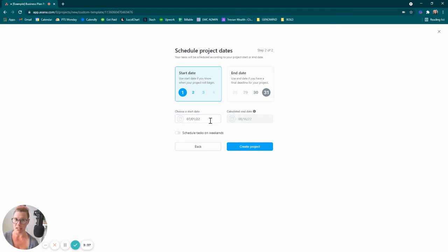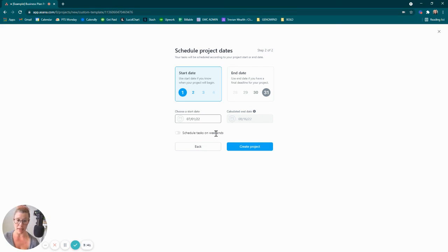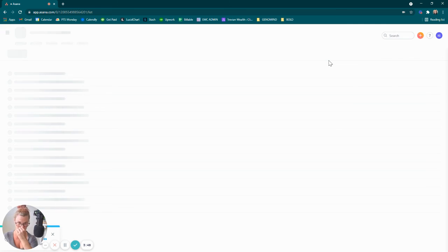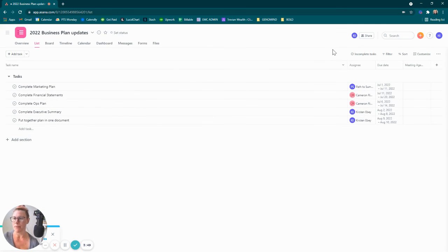It's a month and a half long, okay. I'm not going to schedule tasks on weekends because no thank you, and we're going to go ahead and click on create project.